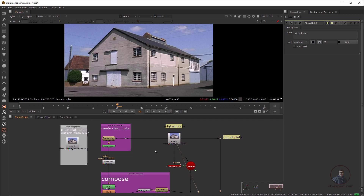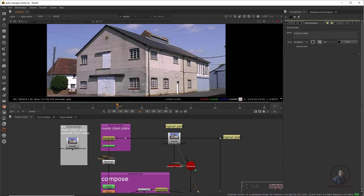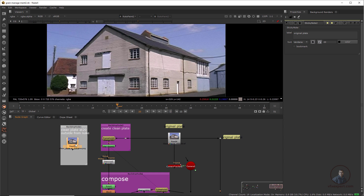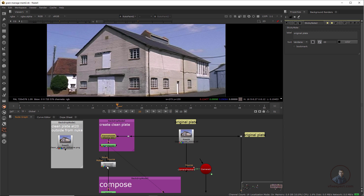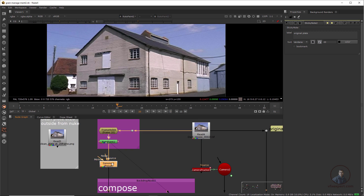First, I removed these two windows with the help of a clean plate. So first, how we can create our clean plate in Nuke — select this RotoPaint node and press 1. I removed these two windows using RotoPaint or whatever procedure you are using for creating a clean plate in Nuke. Second, if you want, you can also import your clean plate. This clean plate was created in Photoshop. After getting your clean plate, we have to use the Denoise node to remove noise or grain from our clean plate or footage.